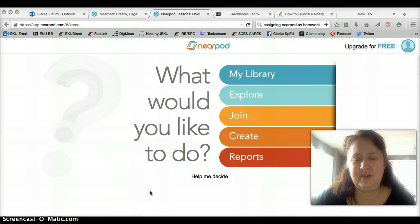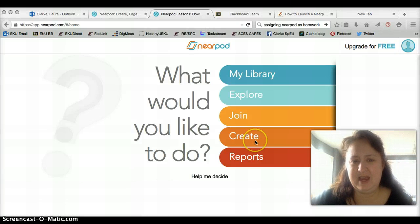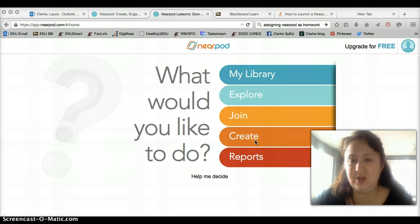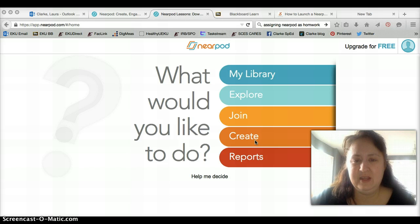Hi everybody! Several of you have asked me how to assign Nearpod as homework, so I'm going to show you how to do that.